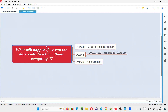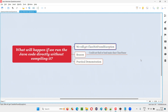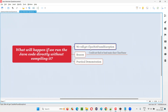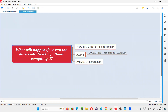If you are directly running the Java code without first compiling it, then we are going to get an exception. Instead of the Java code running properly, we will get an exception known as class not found exception, which is the answer for this question. Remember the exception name — class not found exception will result when you directly run the Java code without first compiling it.